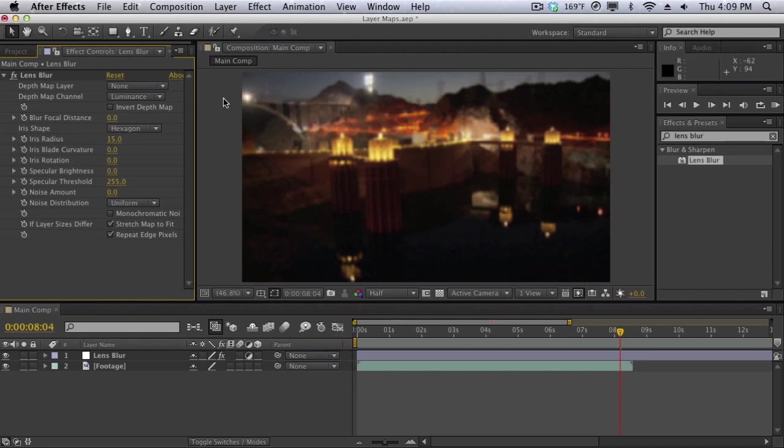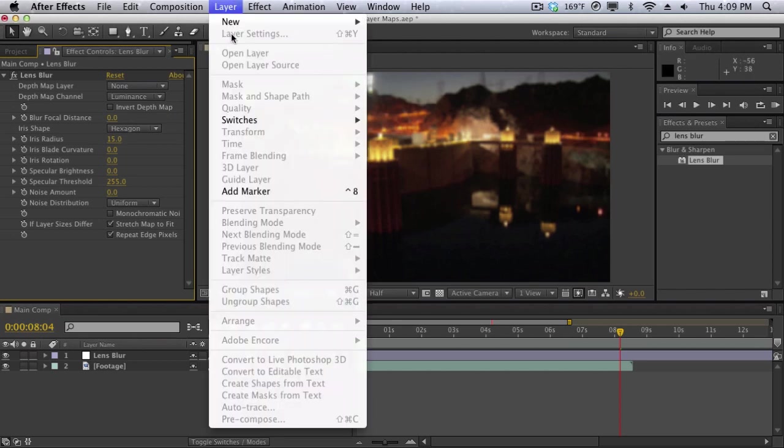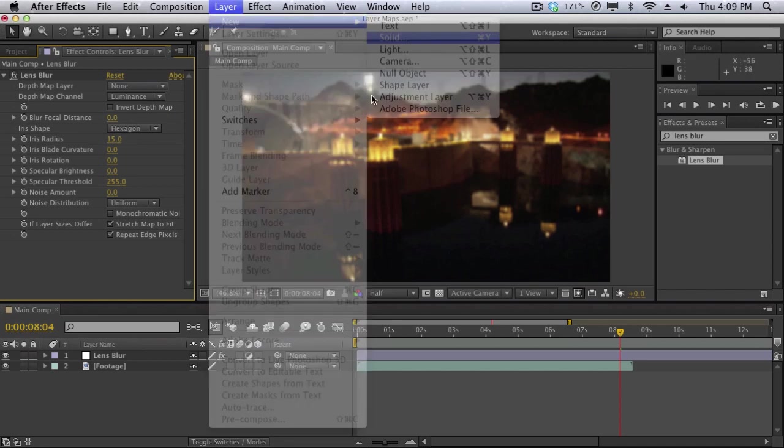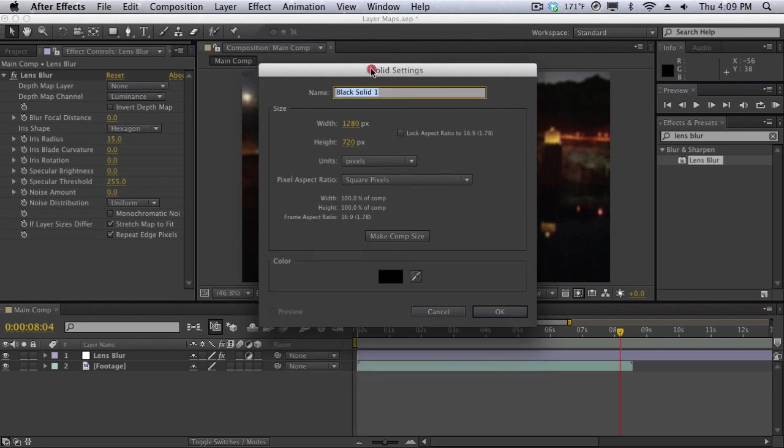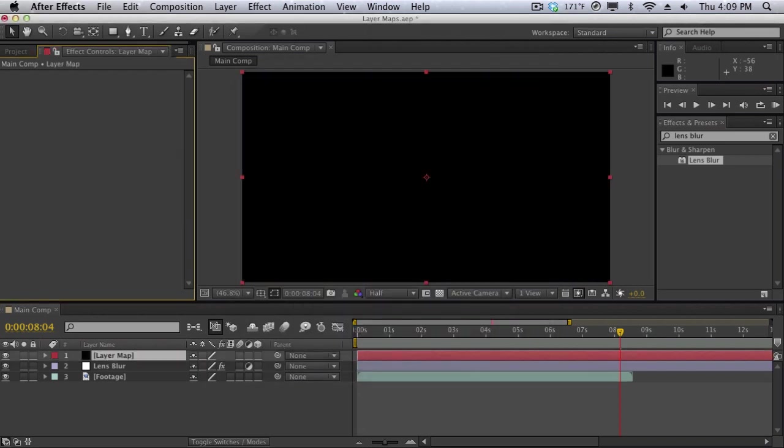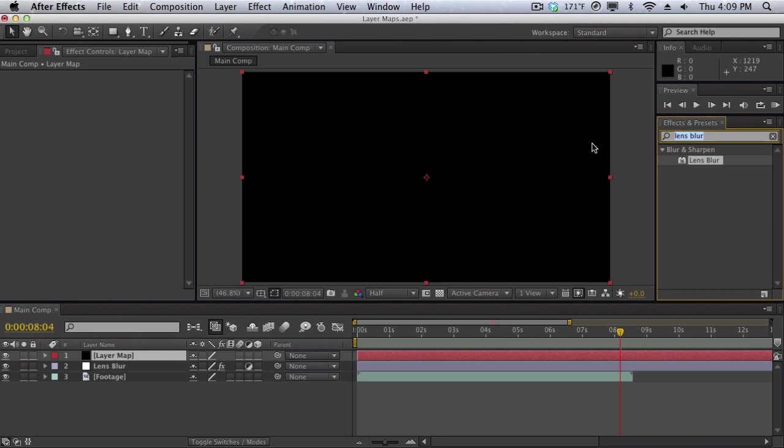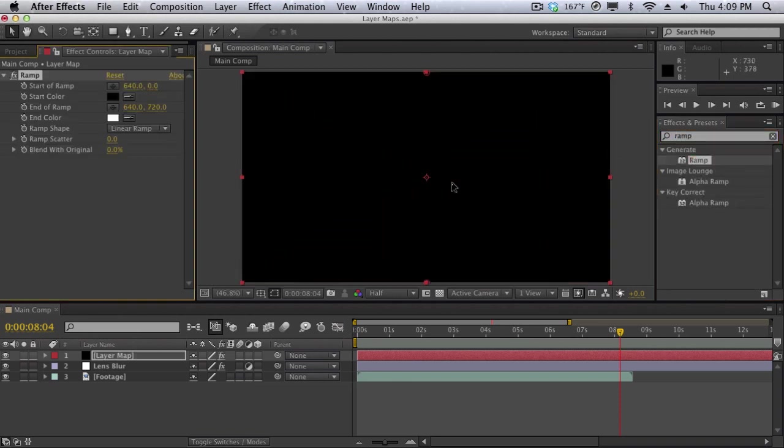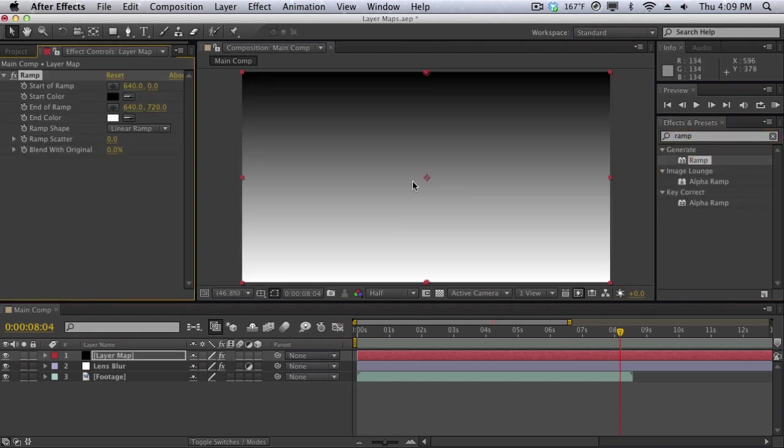I'm going to create a new layer solid and I'm going to call this one layer map. We're going to use this black layer here to control our lens blur. I'm going to apply a ramp effect to this. Searching ramp, drag the ramp effect onto the new layer here.